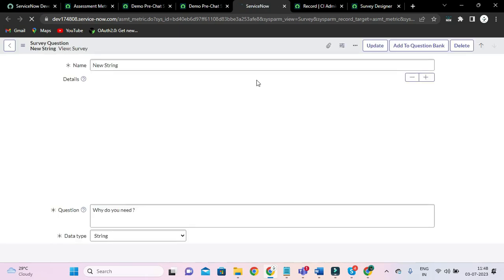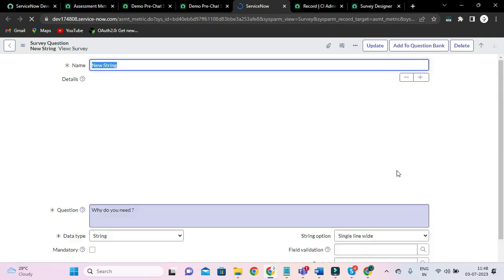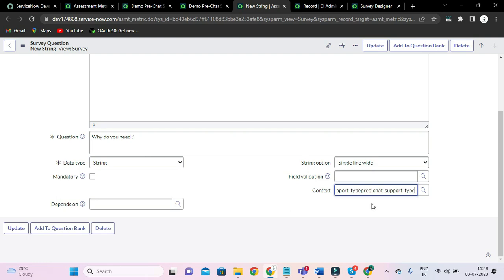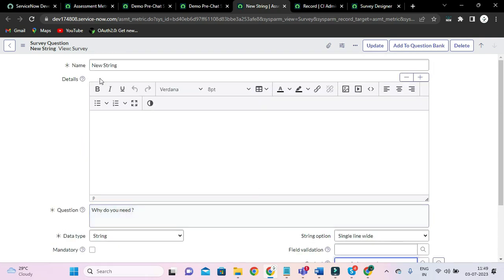So open this and let's map with this question also. I'll type 'support query' — Pre-Chat Support Query. That's awesome. Let's save it.